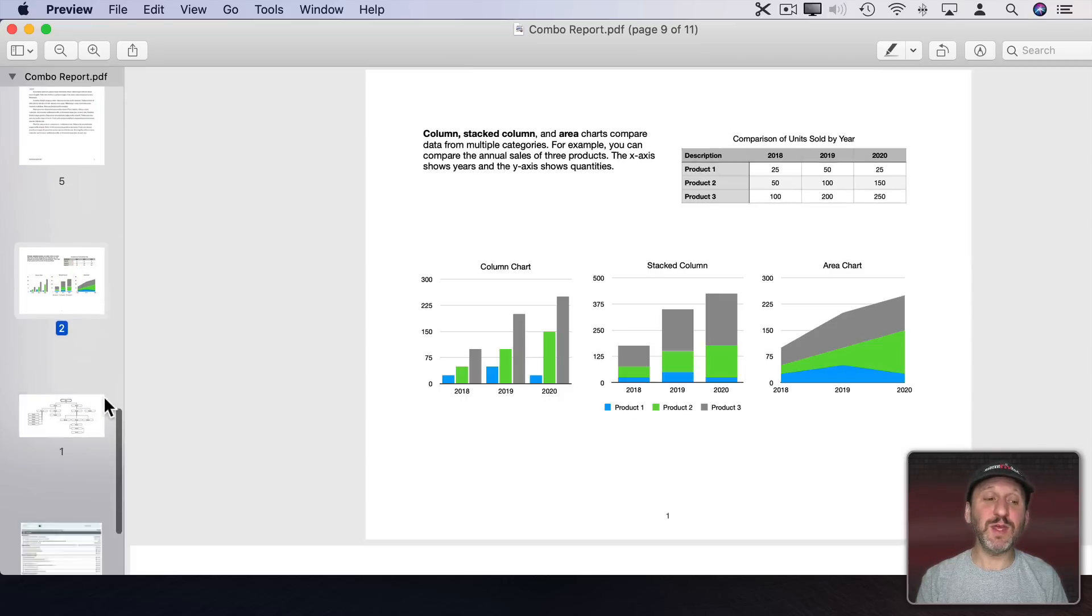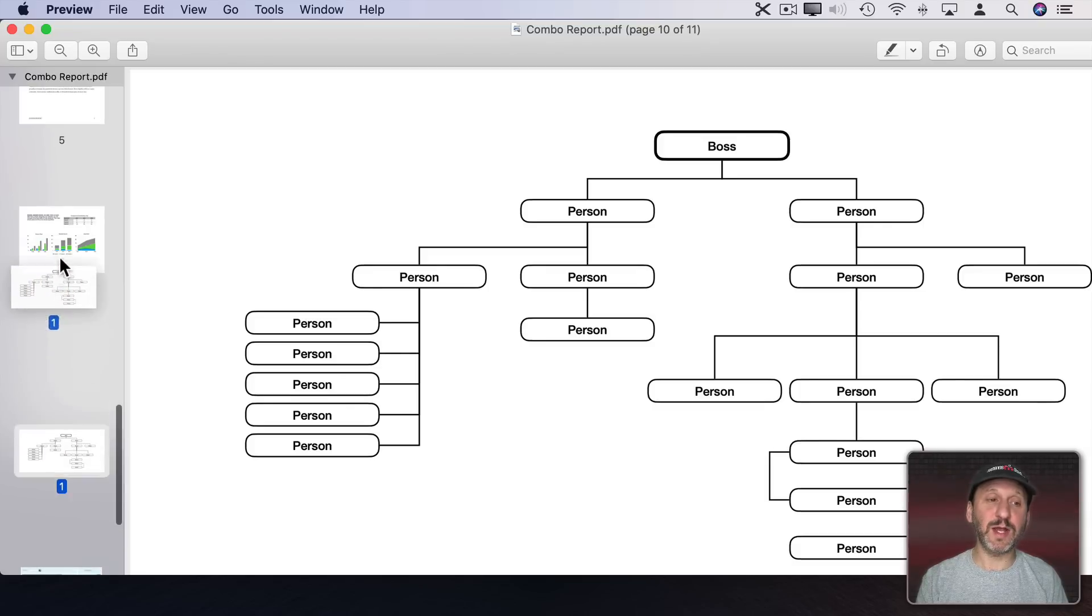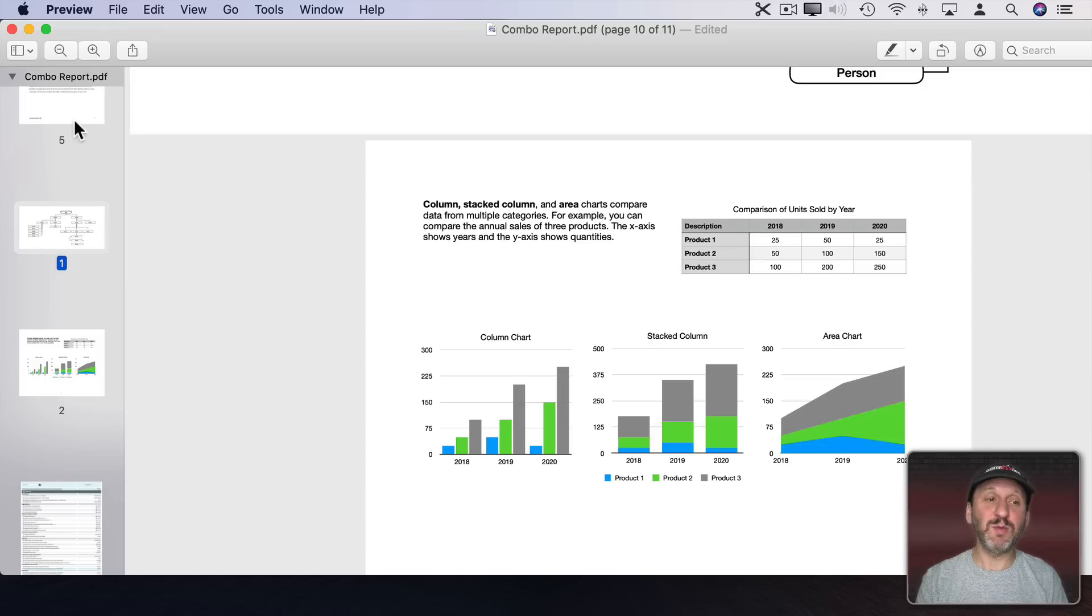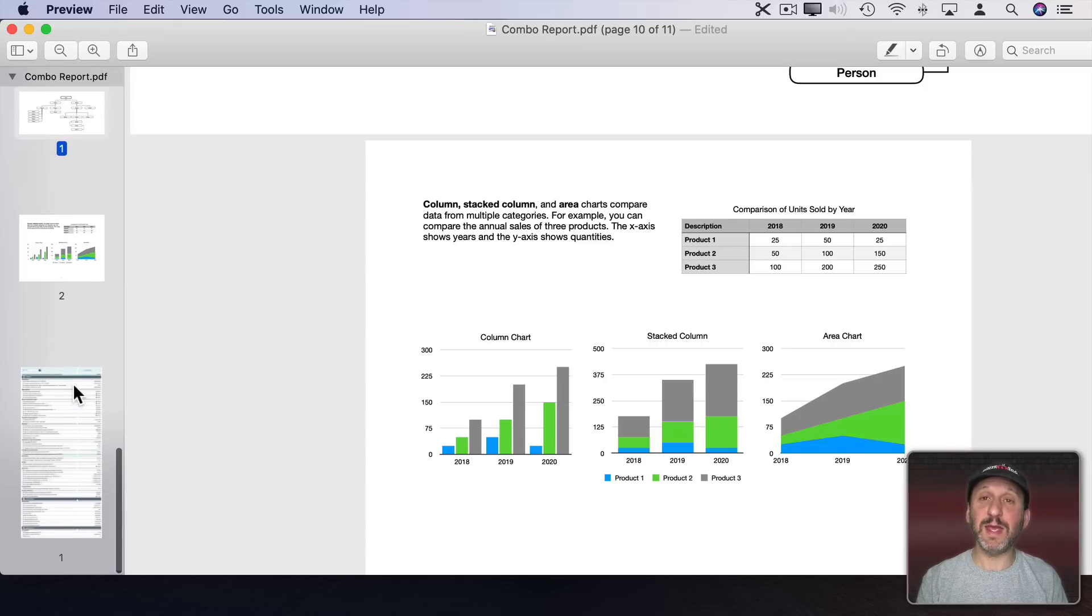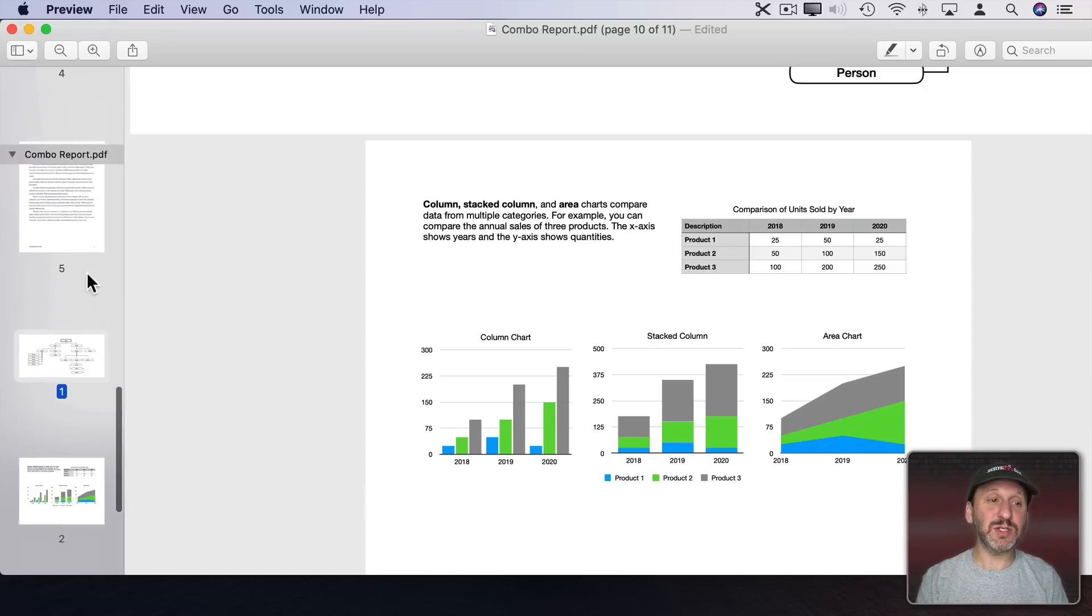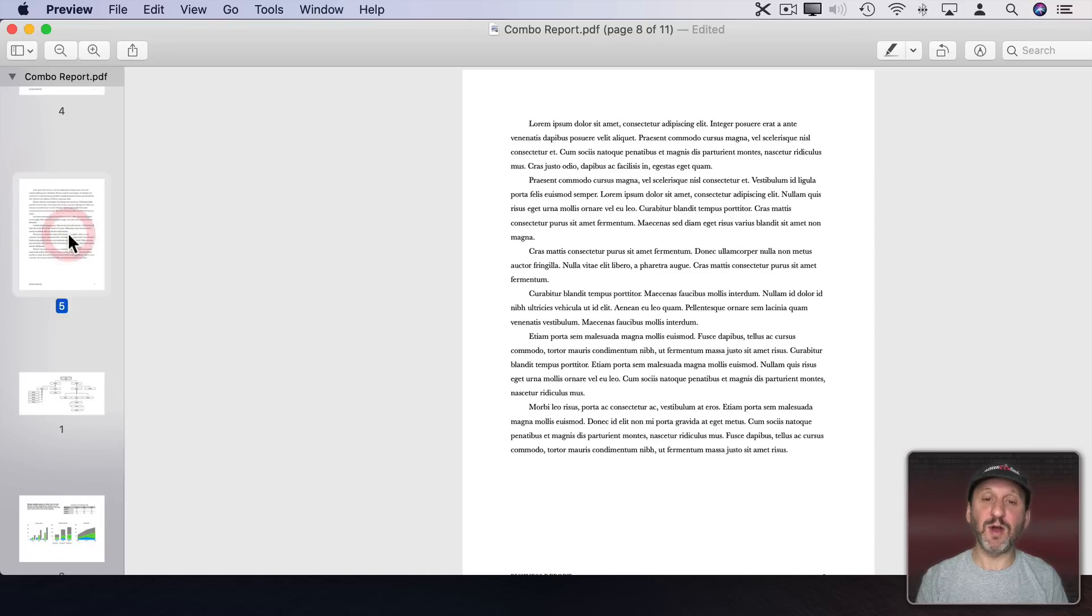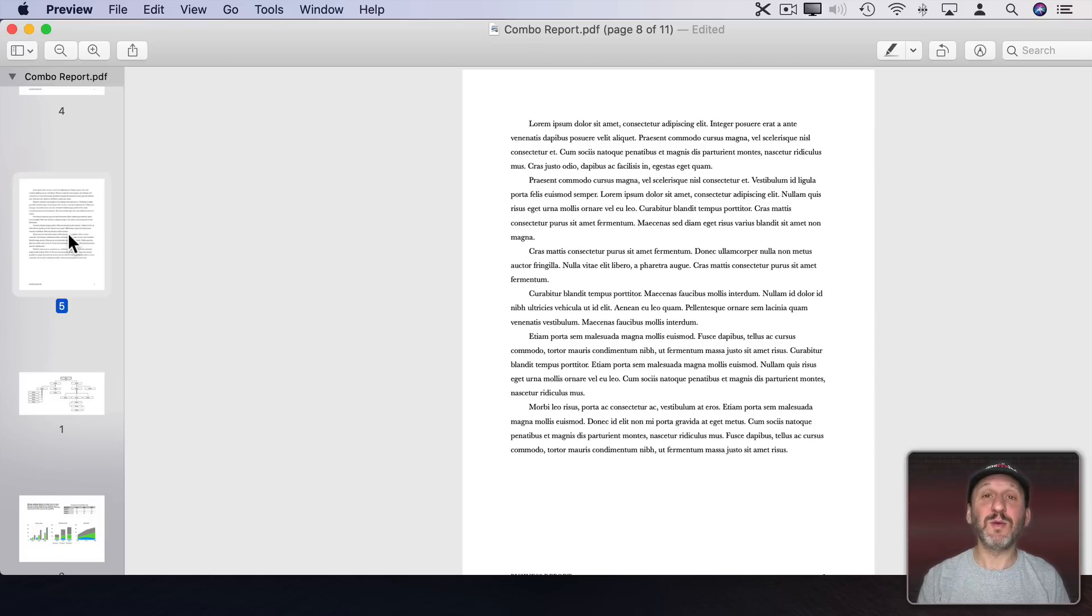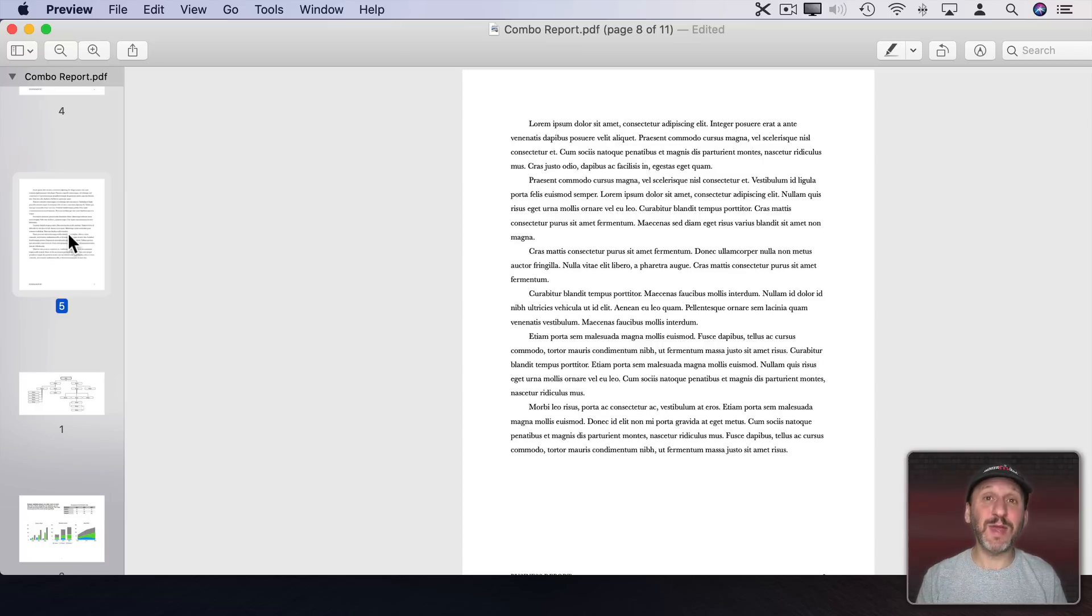I can move things around. So say if this Organizational Chart needs to come earlier I can drag it up and put it above here. So I can move all these around as individual pages. Notice that some of these pages are horizontal. Some of them are vertical. The PDF doesn't care. It will have all of those. It's not great for printing but if the idea here is to distribute a PDF and be paperless then there's no reason you can't combine different page sizes inside of a single PDF document.